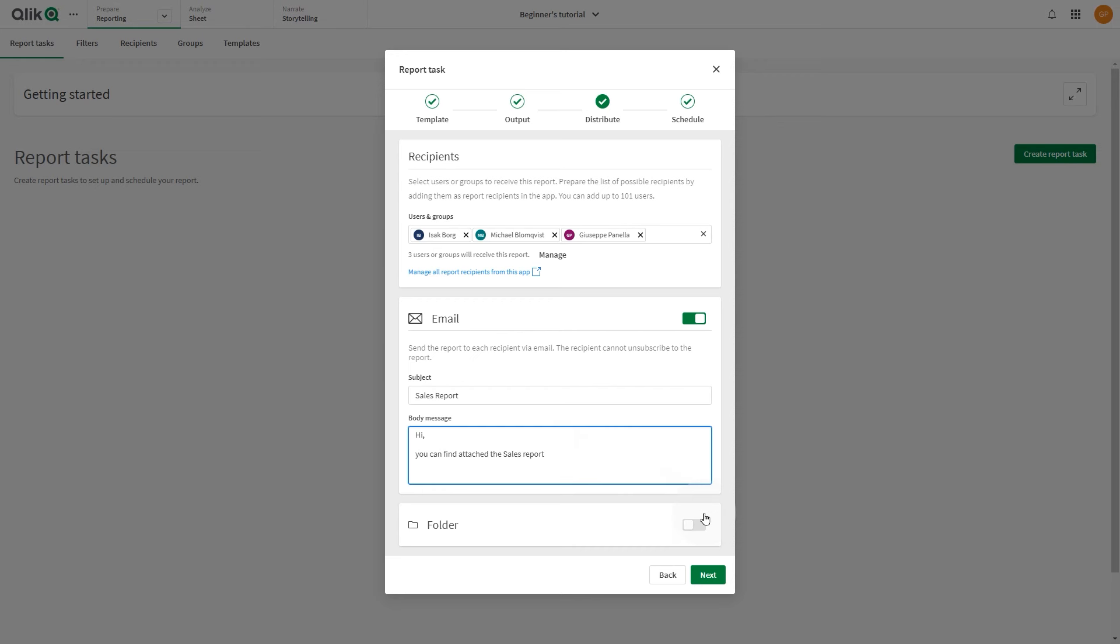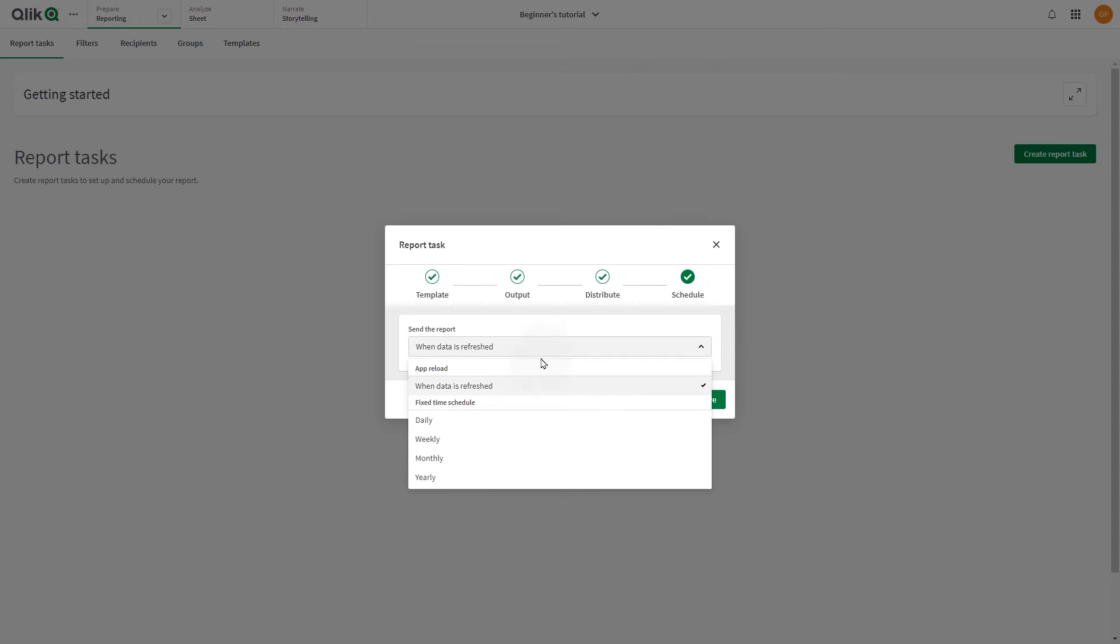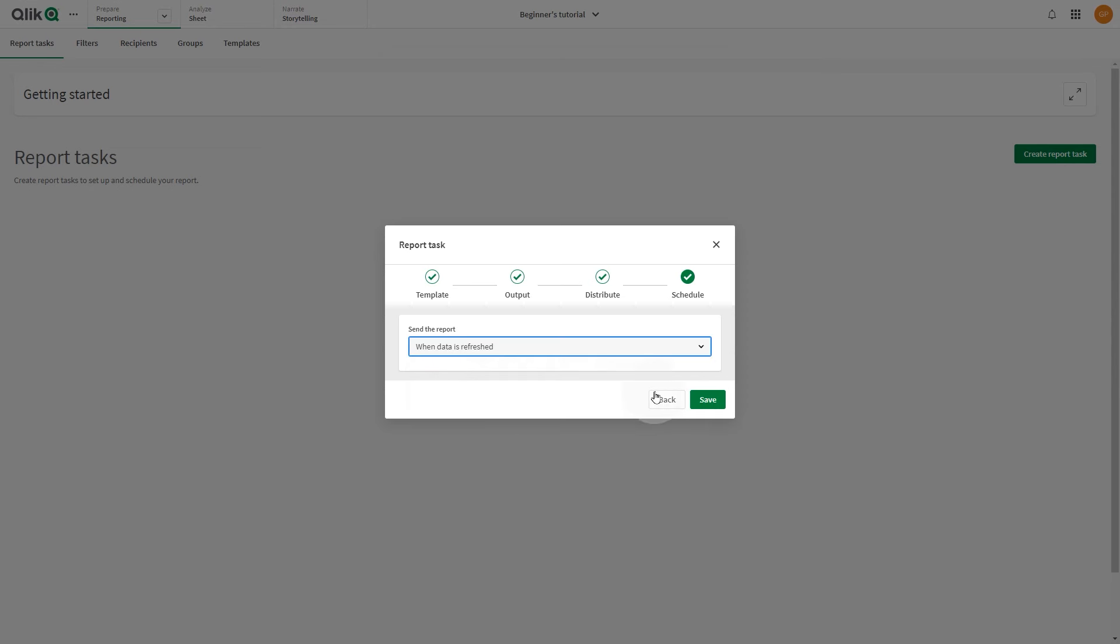The delivery is completed through an existing Office 365 SharePoint connection in the space. When done, click Next. In the Schedule dialog, you can set up the report distribution schedule. Reports can be sent whenever data is refreshed or on a daily, weekly, or monthly schedule. When done, click Save.